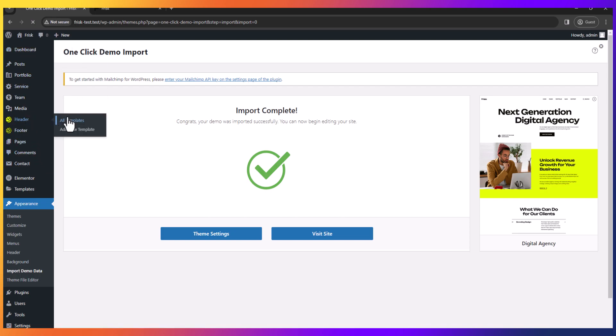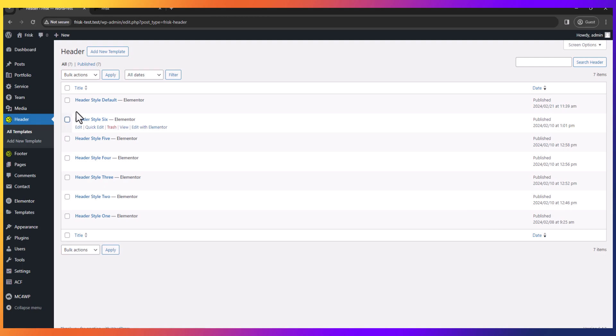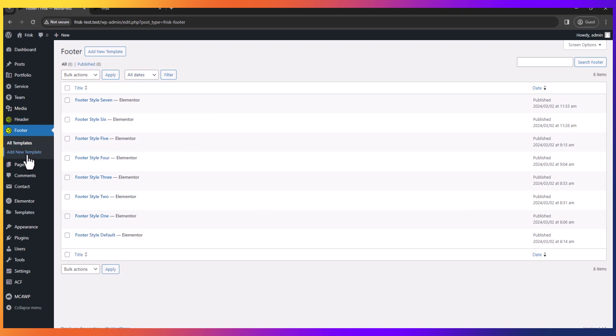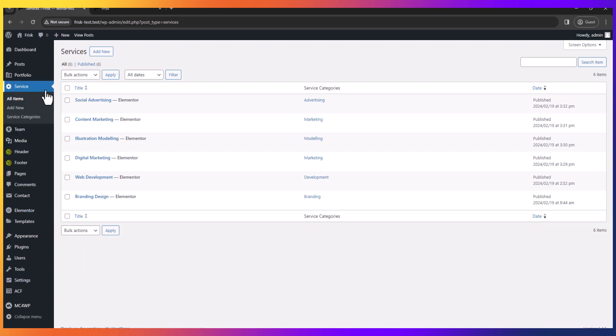Here is all the header style. You can edit and customize with Elementor from here. Same as footer. You can see all the services here.